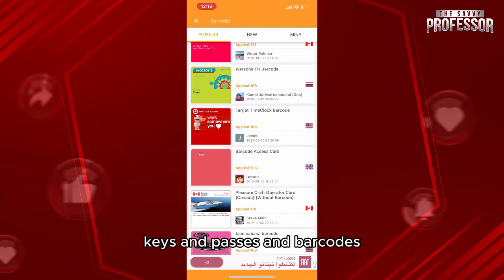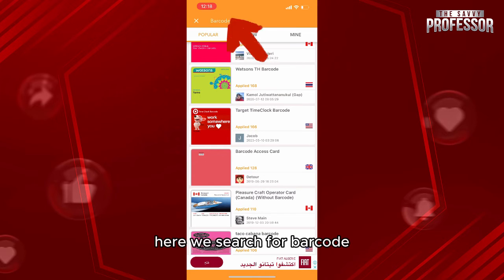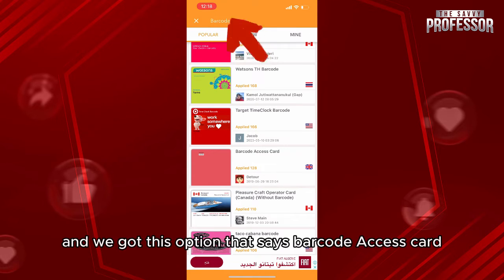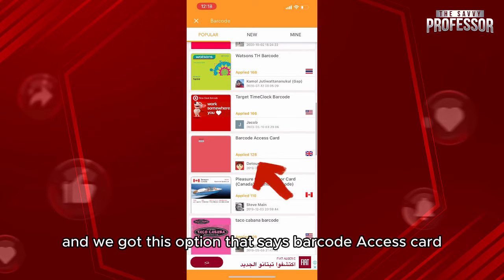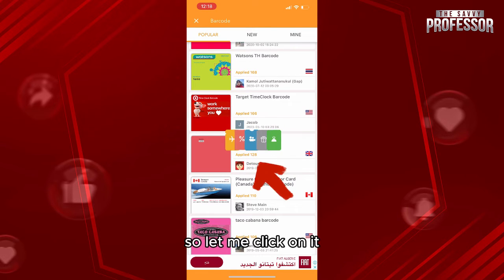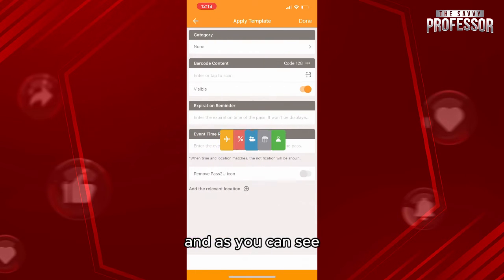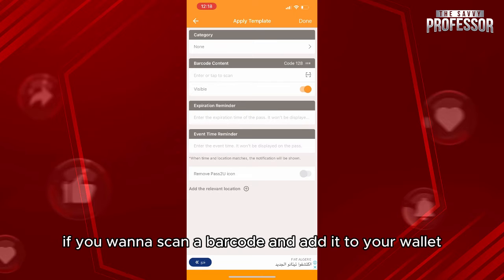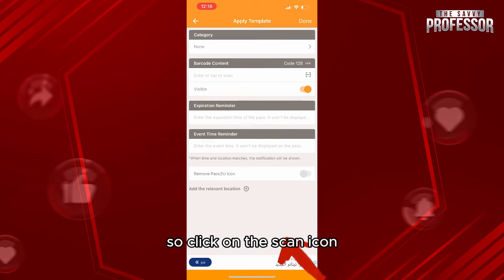For example, here we search for barcode and we get this option that says 'Barcode Access Card.' Click on it, and as you can see, if you want to scan a barcode and add it to your wallet, you'll be able to see the barcode content from here.